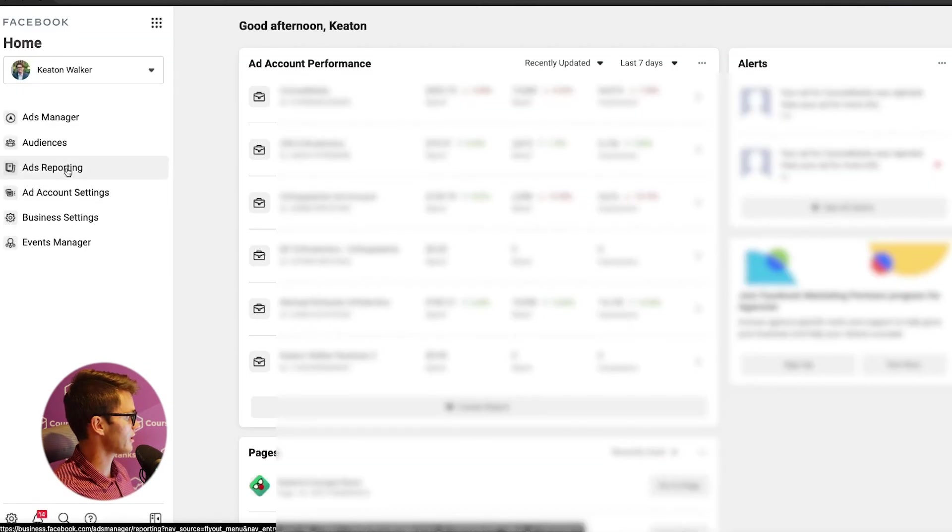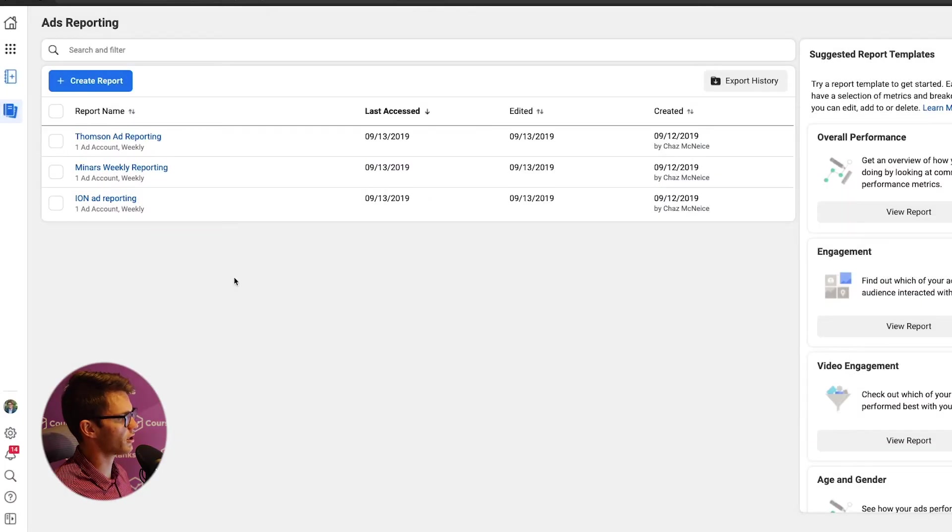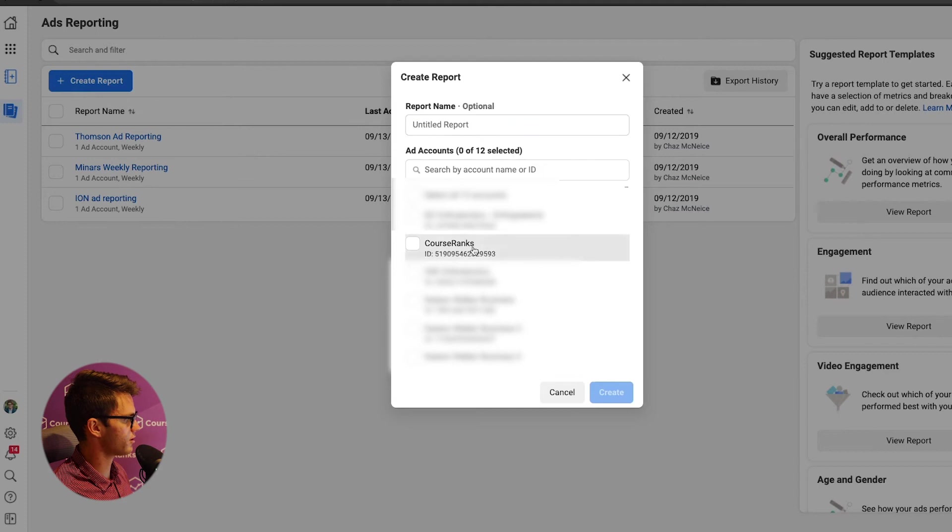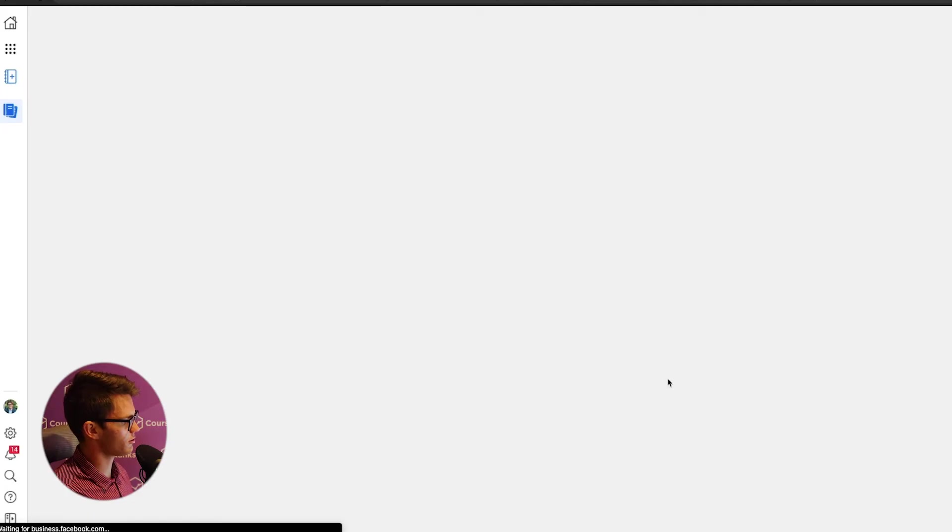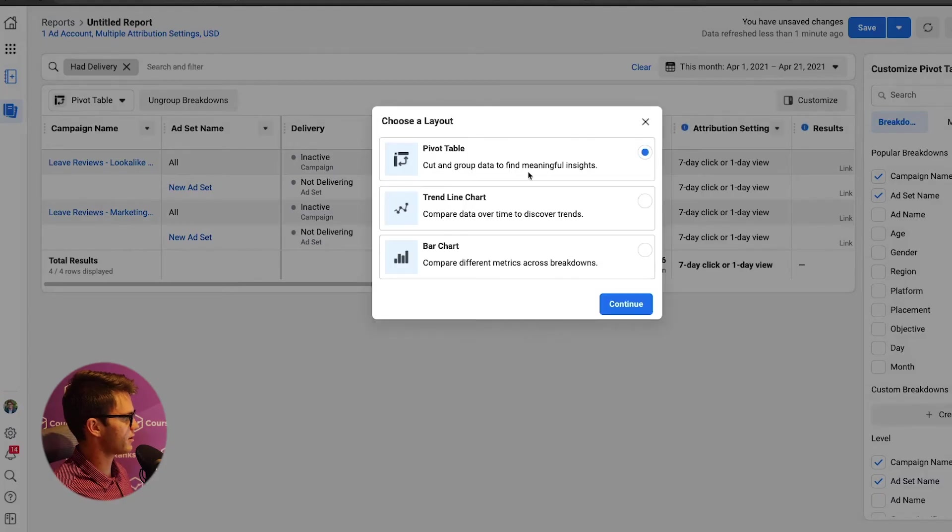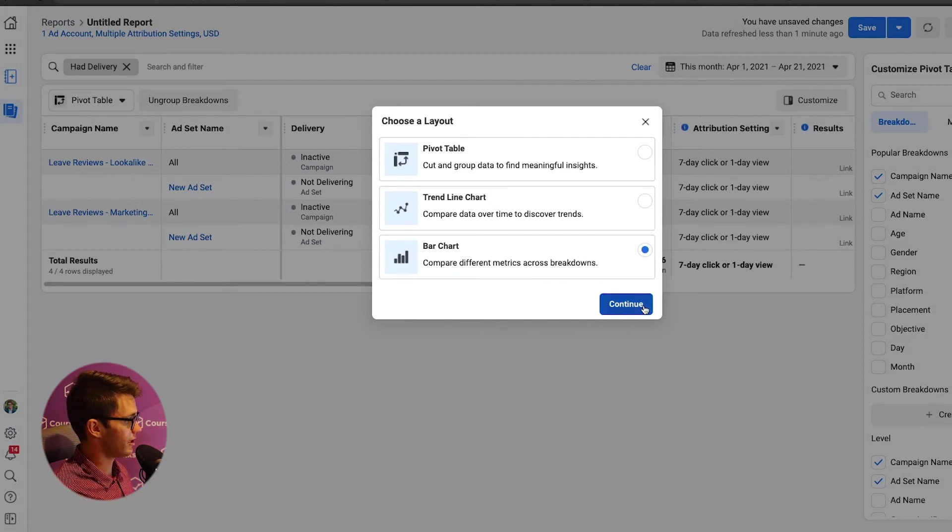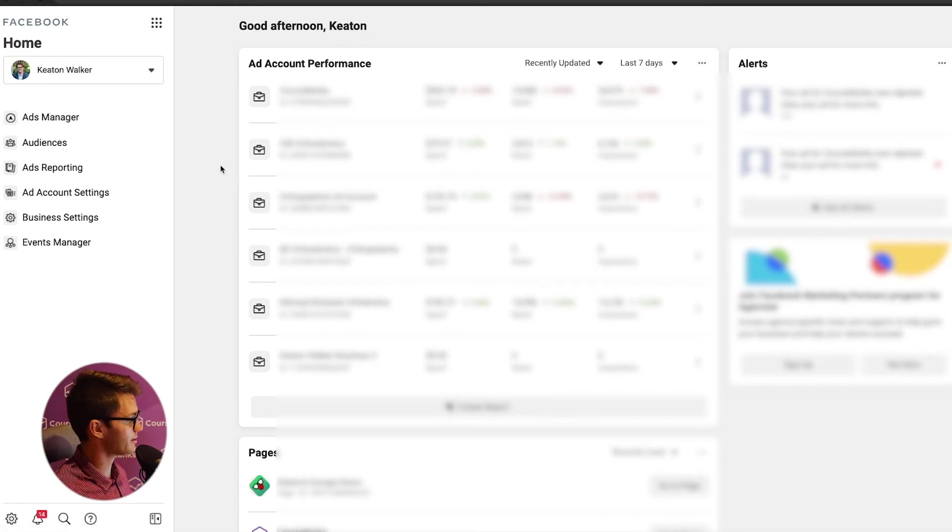Let's go back to home. Next, we're going to check out ads reporting. So if we wanted to run a report of the ads and send it to a client, for example, we'd come in here, click create report, select the ad account that we want to do, and then click create. And then it's going to run a report. We can use all this pivot table, trend line chart, bar chart, all of this stuff, and then just send it to our client. Awesome. So that was ads reporting.